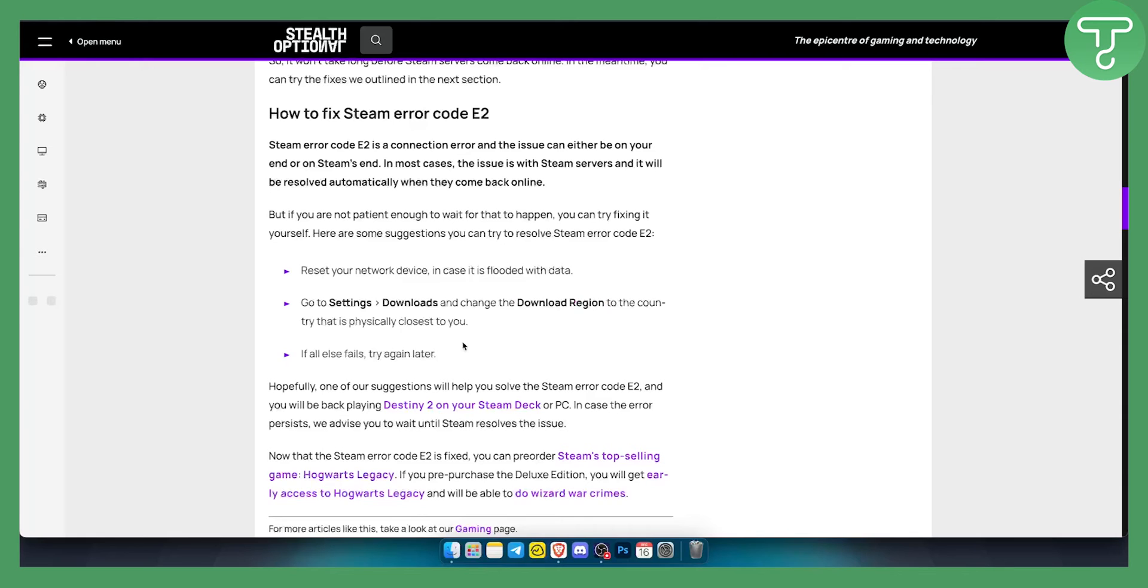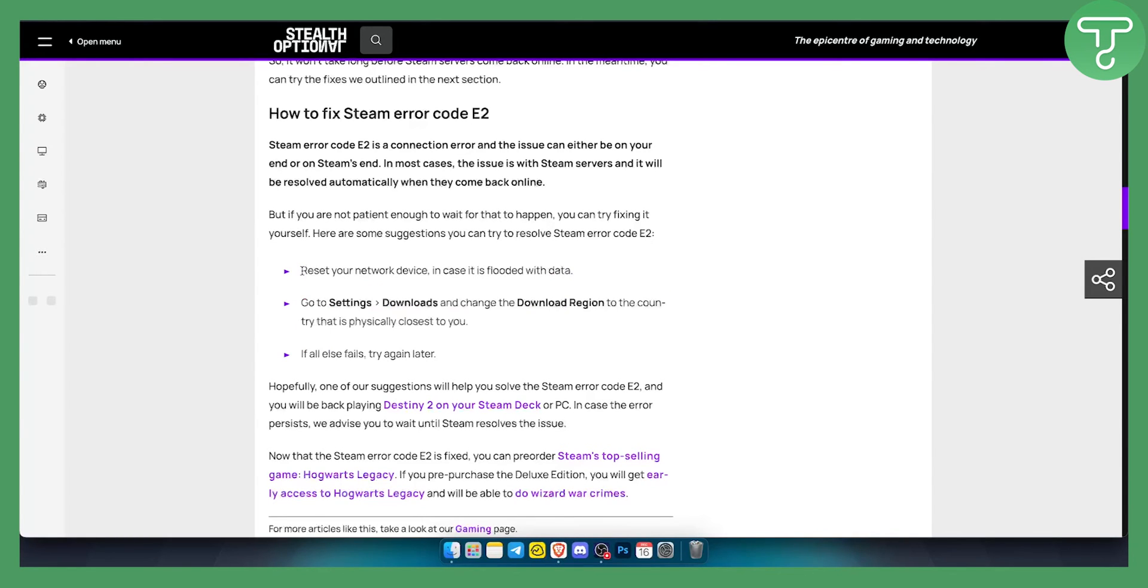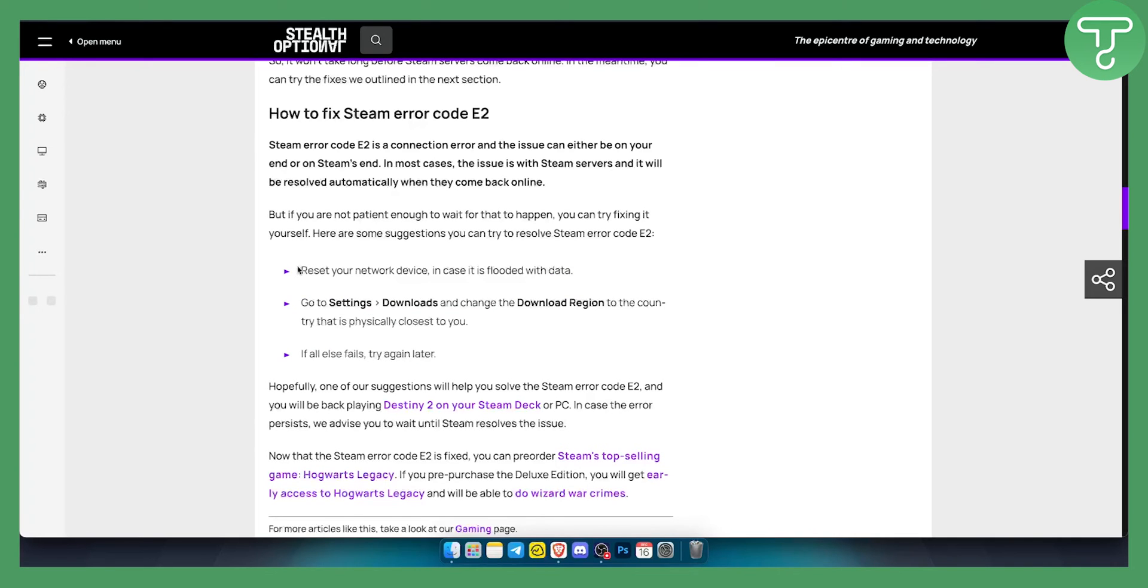Obviously, if everything from this is not working, then you want to go and contact Steam support. I know this is the last resort, but it still works. Also, if you have any other errors on Steam like E20 or E84, we actually made videos on those as well. You can check those out on our channel.